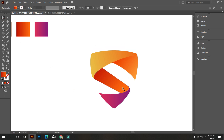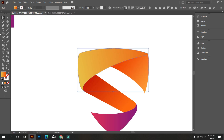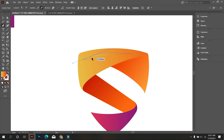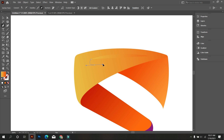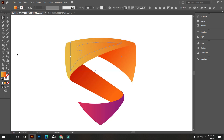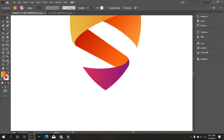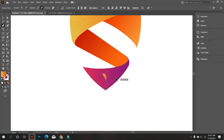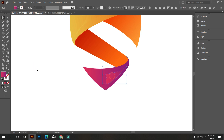Okay, that's fine. Now we do some extra work to make our logo more realistic. So keep watching the video till the end.